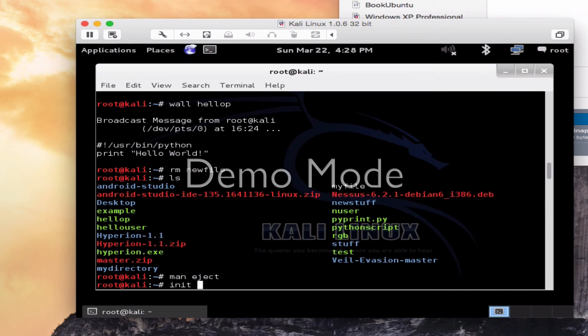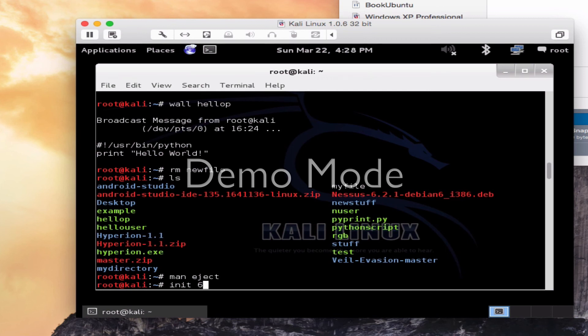Here's one you don't see maybe as frequently, but init space 6. This says, please restart everything. So, it would restart my Kali Linux and we'd boot back up and start all over again. Again, init 0 is shut down. Init 6 is restart. So, I'd restart the system.